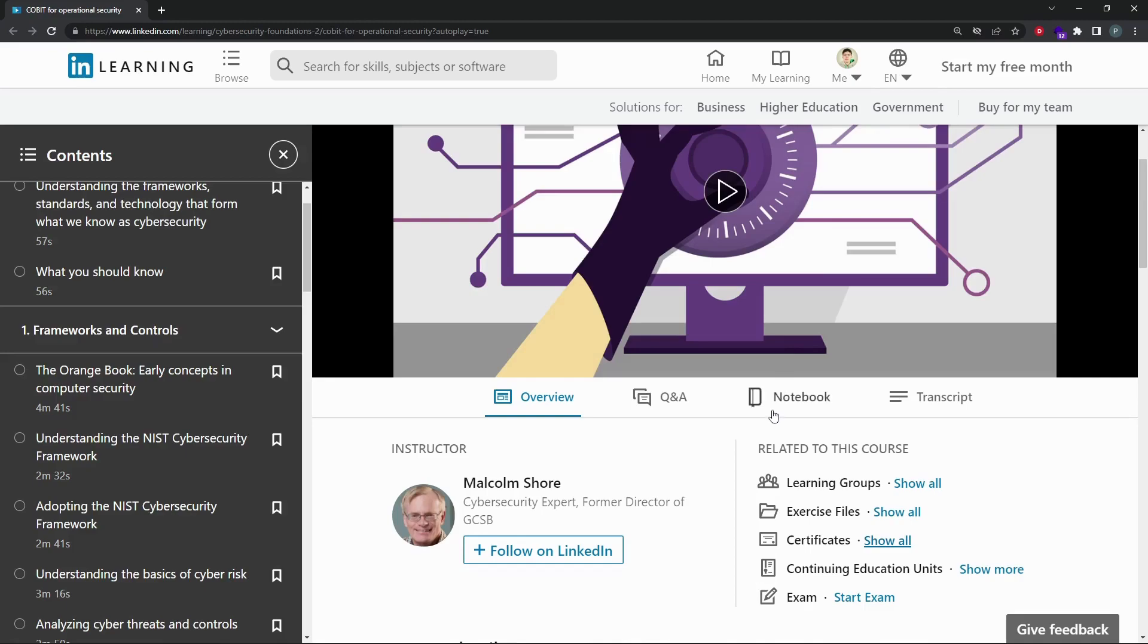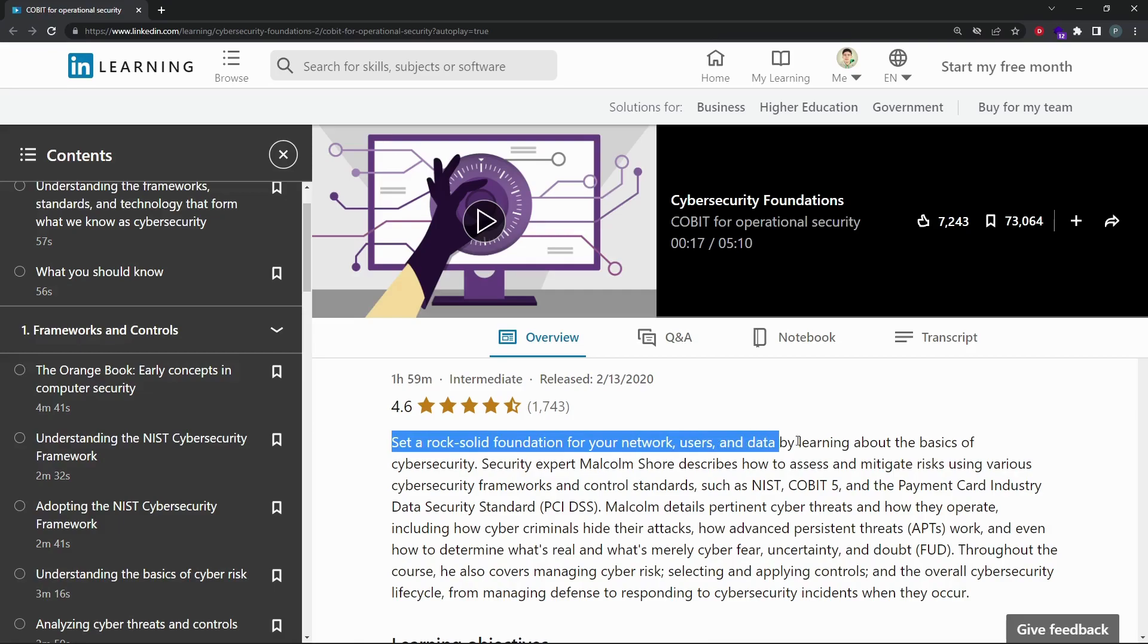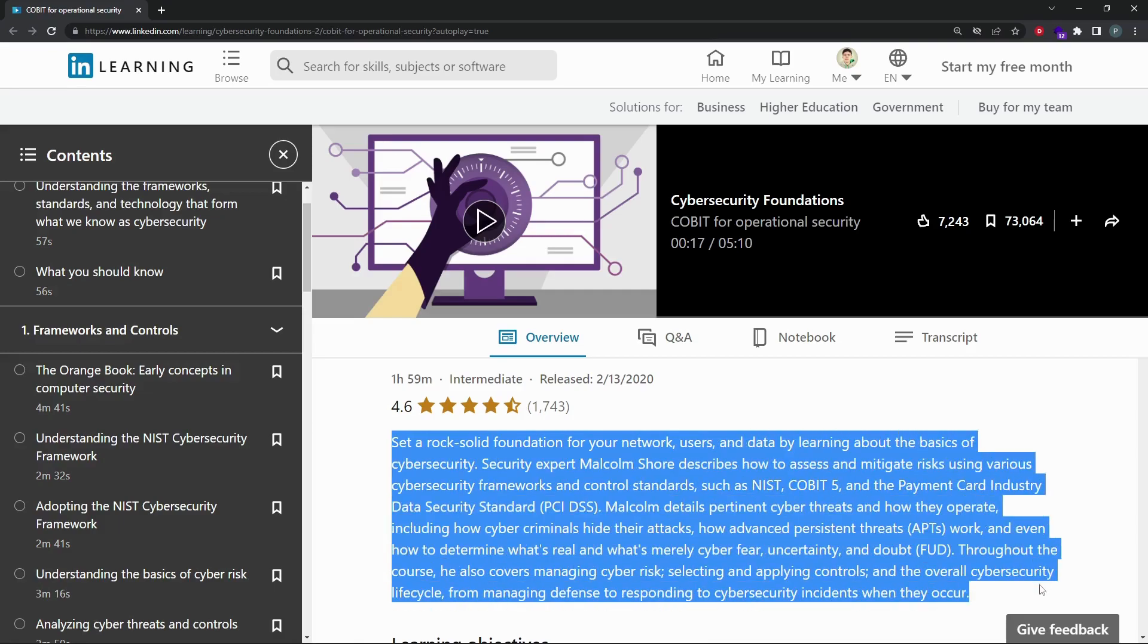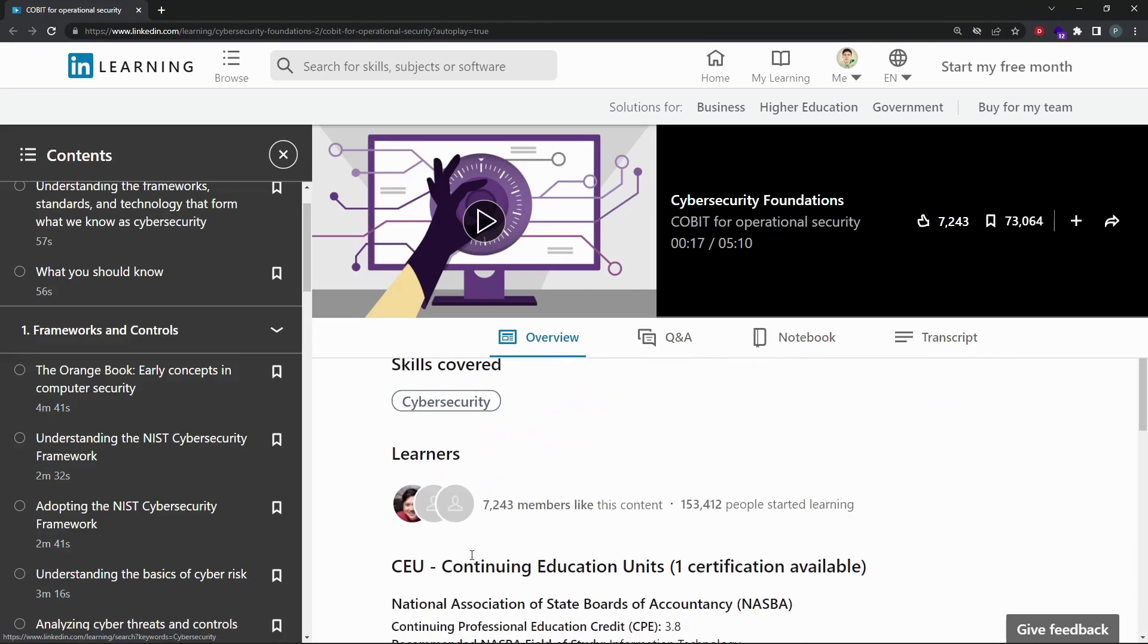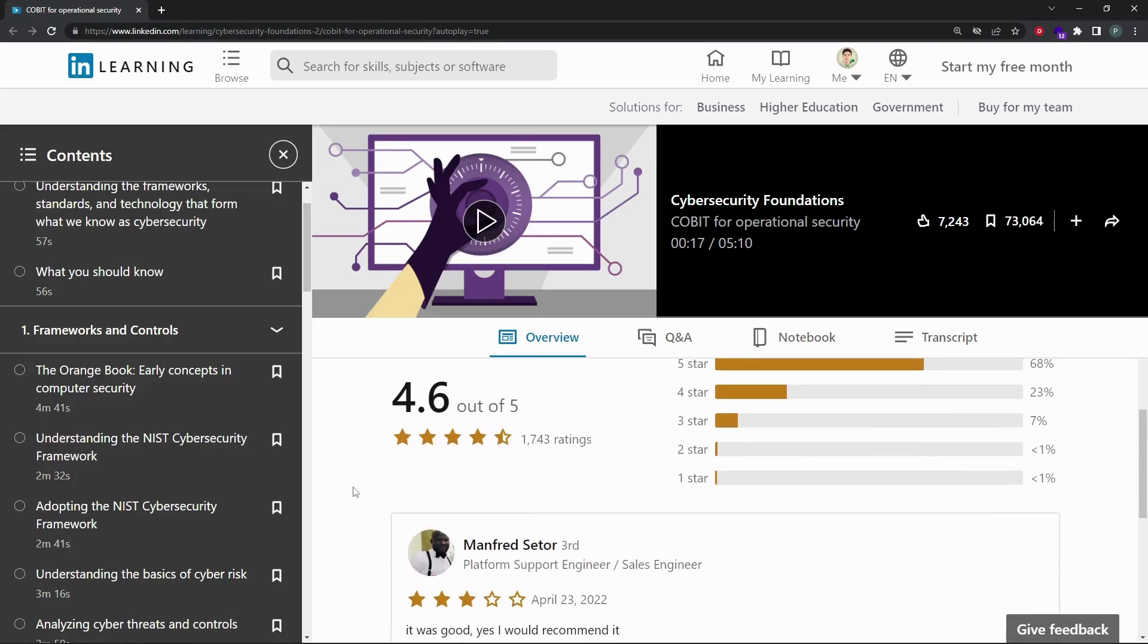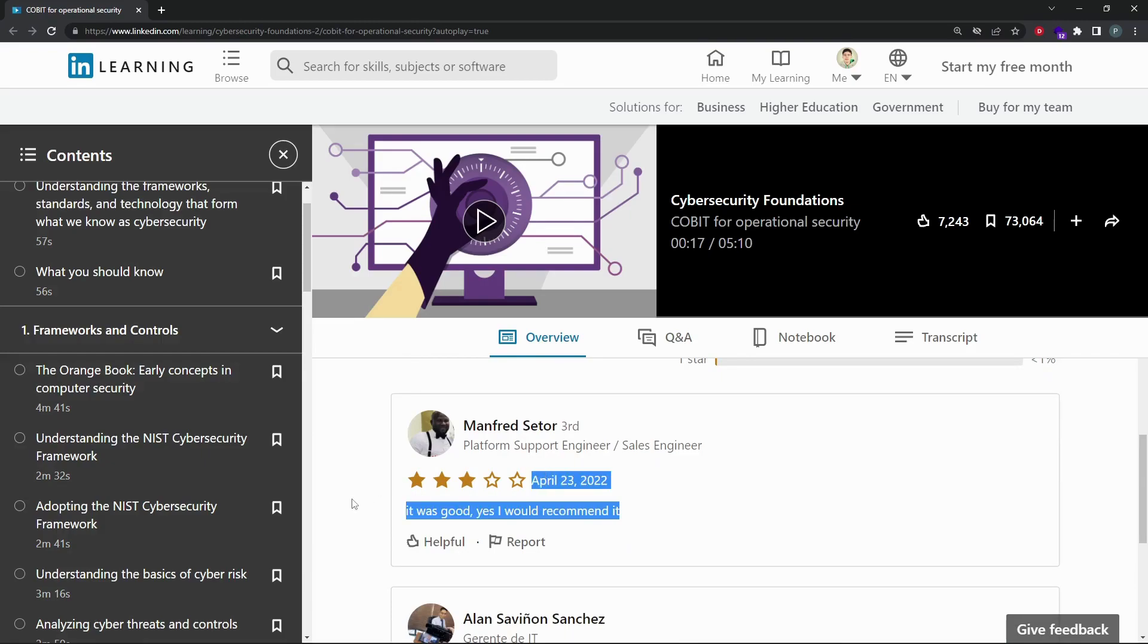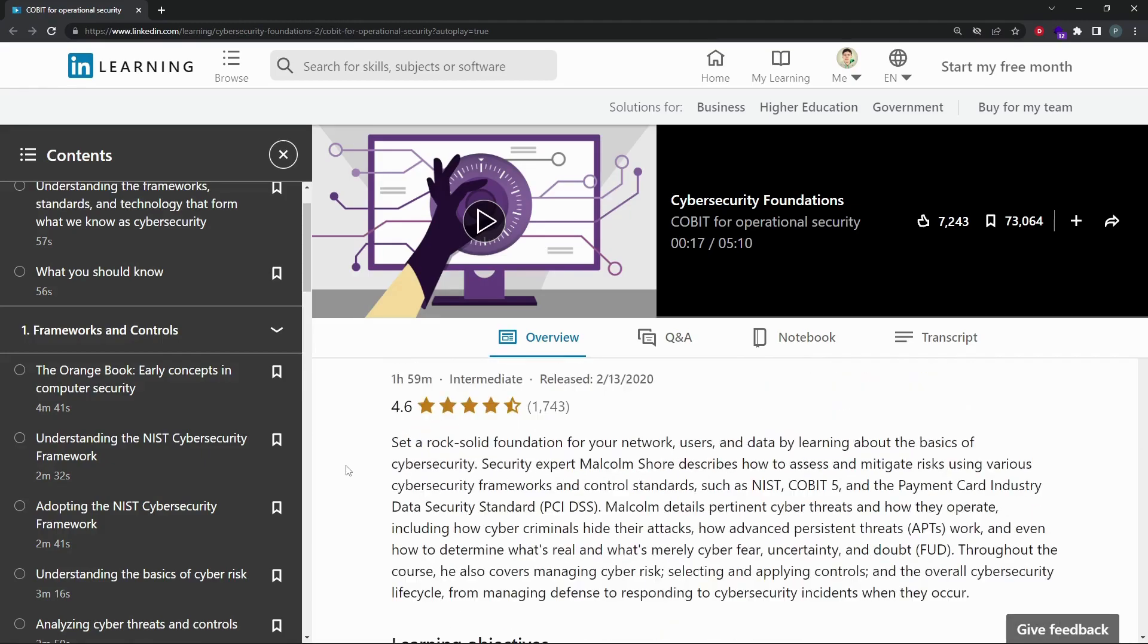Set a rock-solid foundation for your network, users, and data by learning about the basics of cybersecurity. Security expert Malcolm Shore describes how to assess and mitigate risks using various cybersecurity frameworks and control standards such as NIST, COBIT 5, and the Payment Card Industry Data Security Standard (PCI DSS).